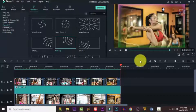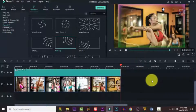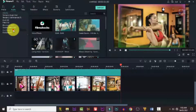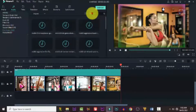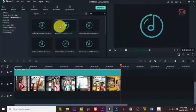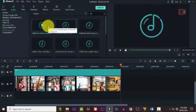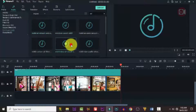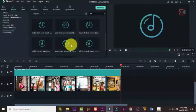The next thing we're going to do is add some sound effects. I have some sound effects here. I'm going to drag and test it, then drag it down and bring it to the audio timeline.